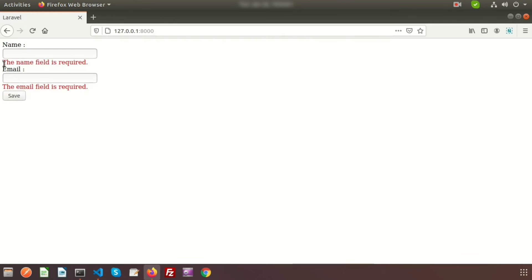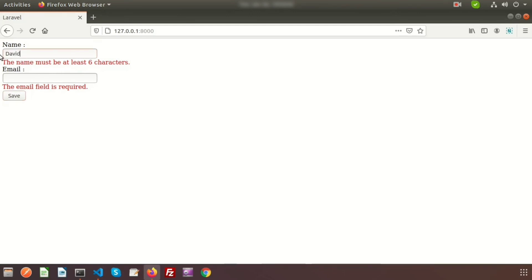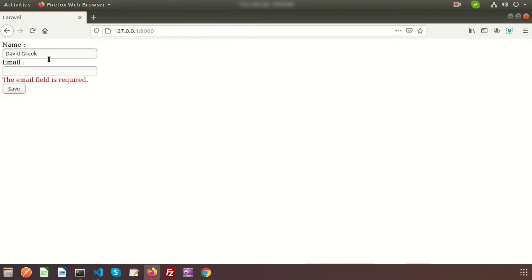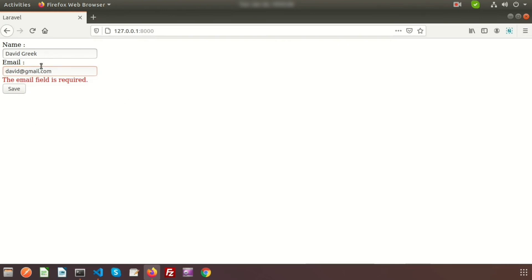If you click Save now, we can see 'the name field is required' and 'the email field is required'. If we add a name like 'John' — only three characters — it shows 'the name must be at least 6 characters'. If we enter a longer name like 'David' the name validation passes. For email, entering random text shows the email error; entering a proper email like david@gmail.com clears the error.